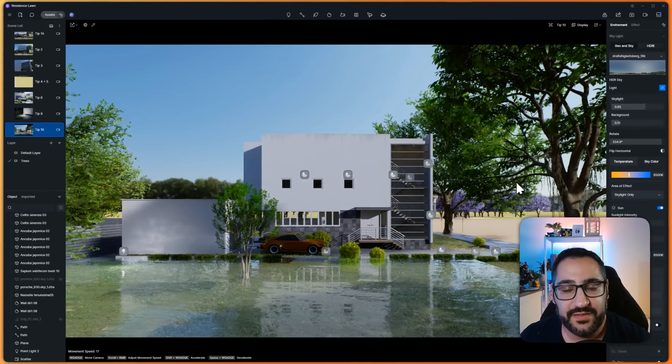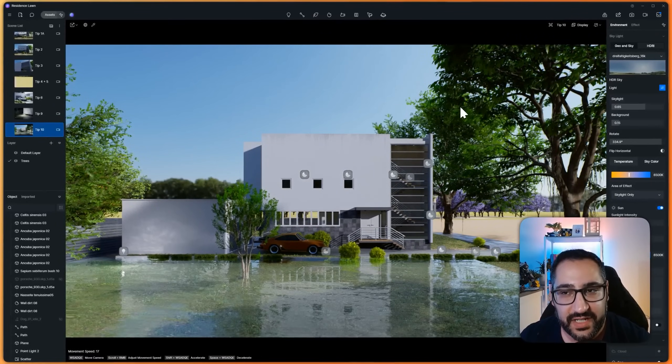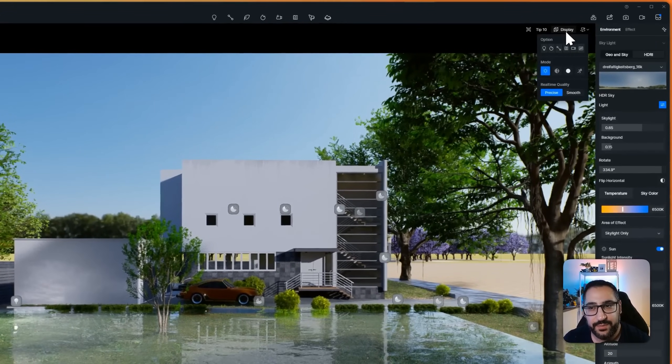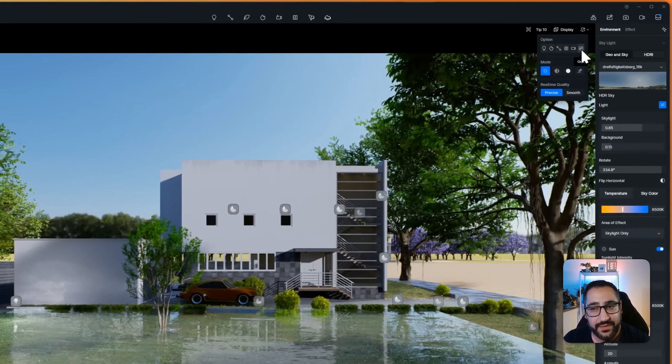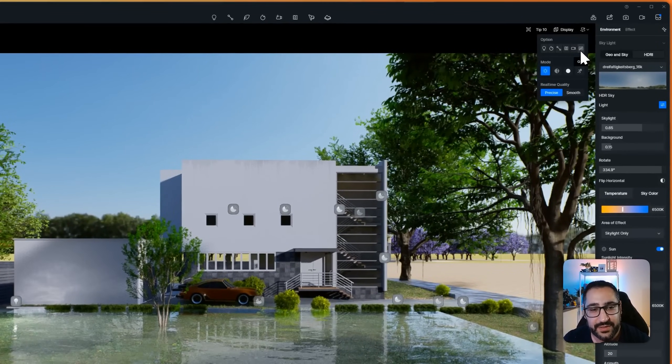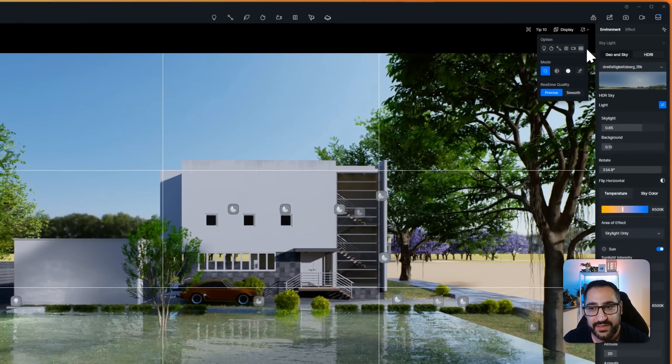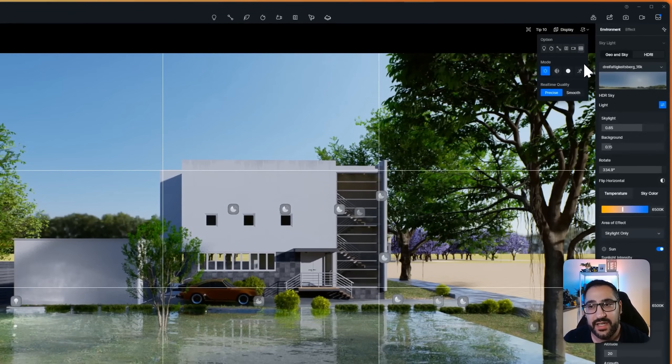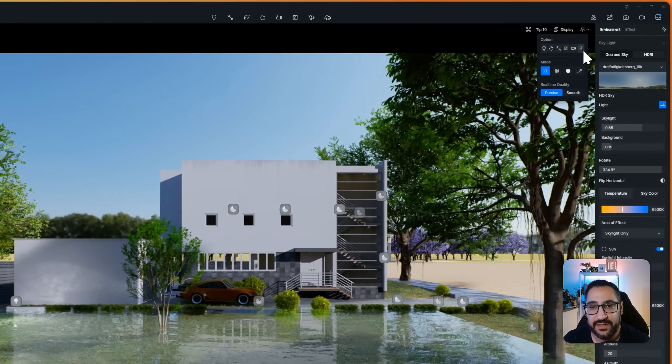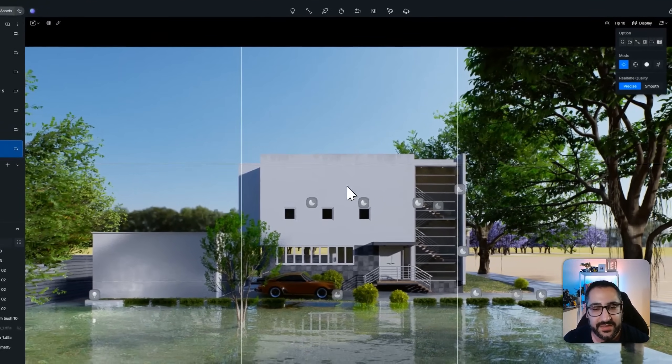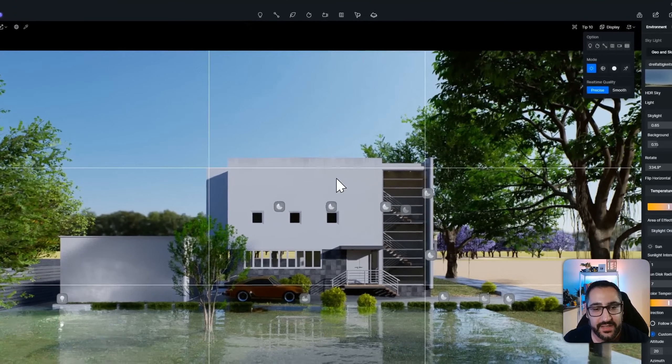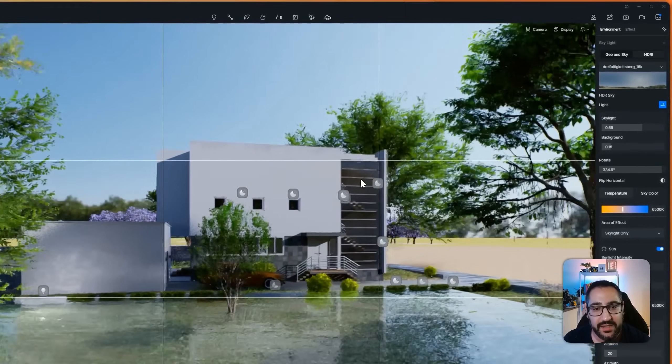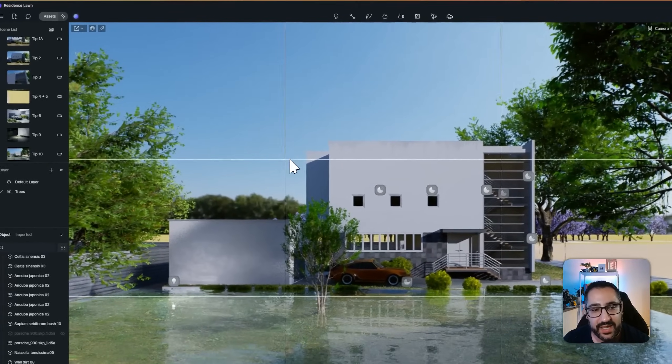And my final tip is related to photography. Did you know that there's an actual built-in rule of thirds composition grid right in D5? That's under display and this button here.